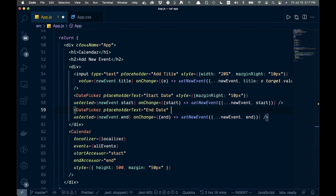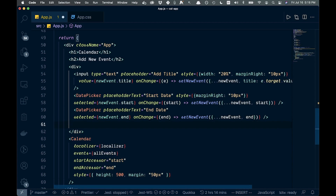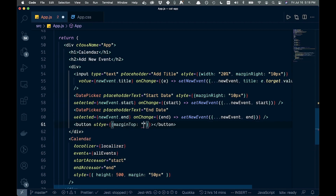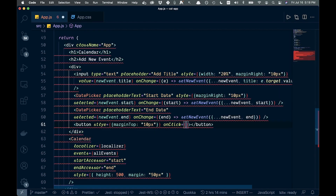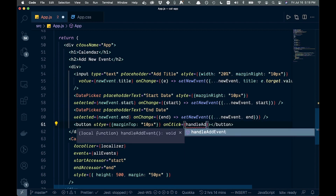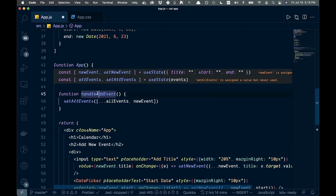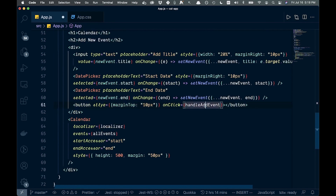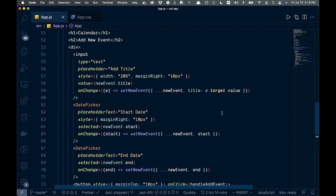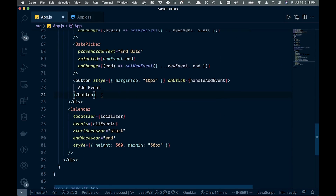The last thing we want to add is a submit button with a style of marginTop 10px and an onClick that calls handleAddEvent — the function we created to spread all current events and add the new one. The button text says 'Add Event'. Save everything and it will reformat nicely.